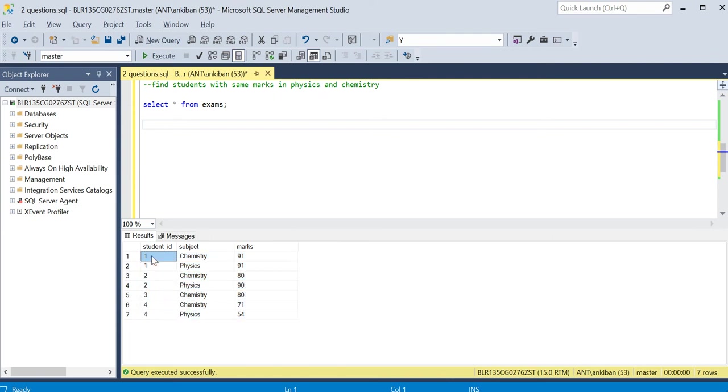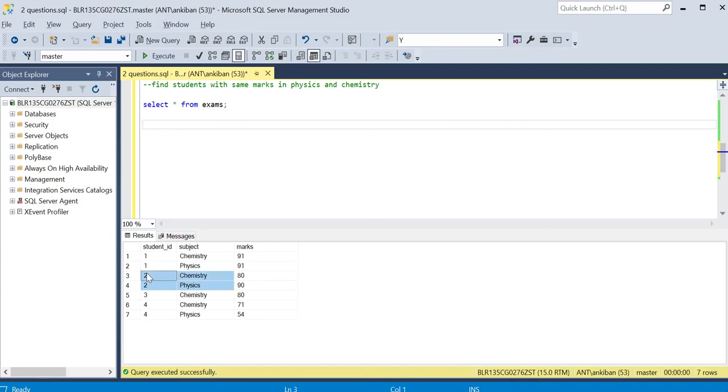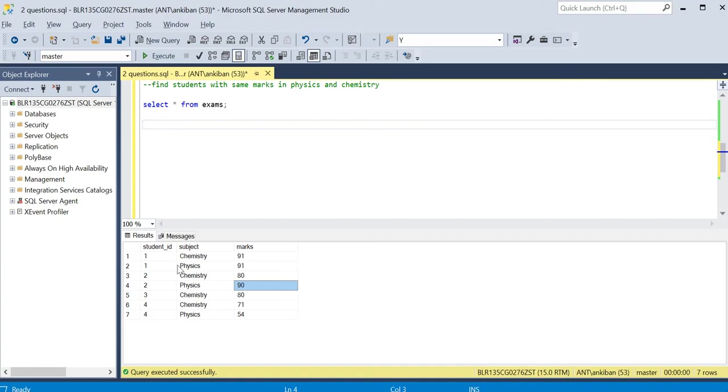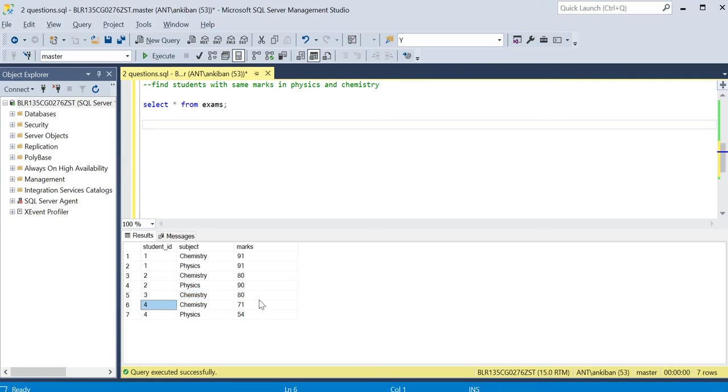Student ID 1, if you see, has same marks in chemistry and physics - 92. This guy has different marks, 80 and 90, so this should not be in the output. Again, student ID 3 has only chemistry, there is no physics, so this is out anyway. Again, this guy has different marks.